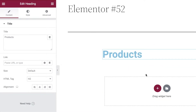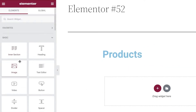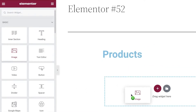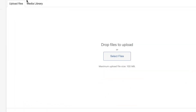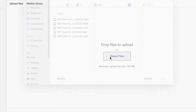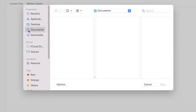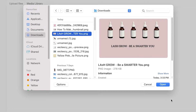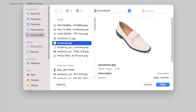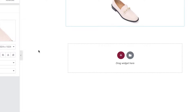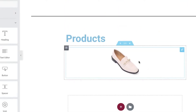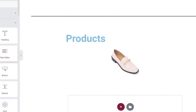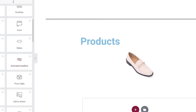Let's say we add an image of a singular product — you can upload files here. I'm going to select a simple product image and click Insert Media. So now I've added one product to my All Products section.